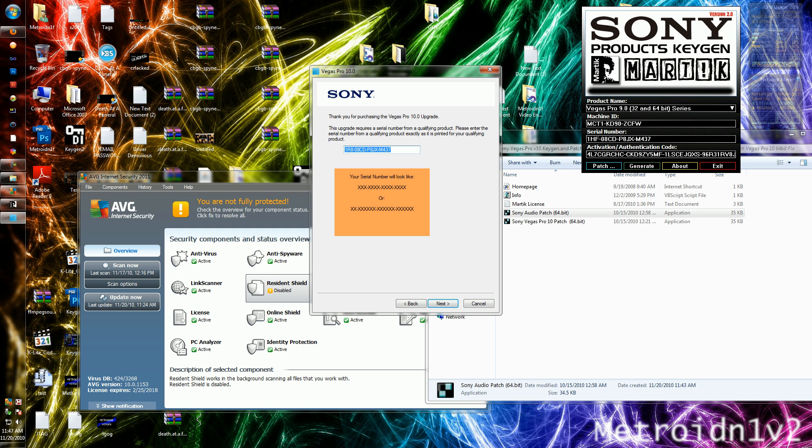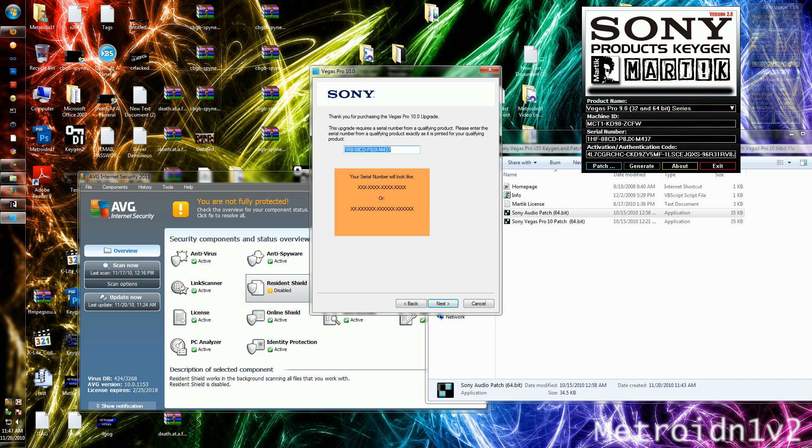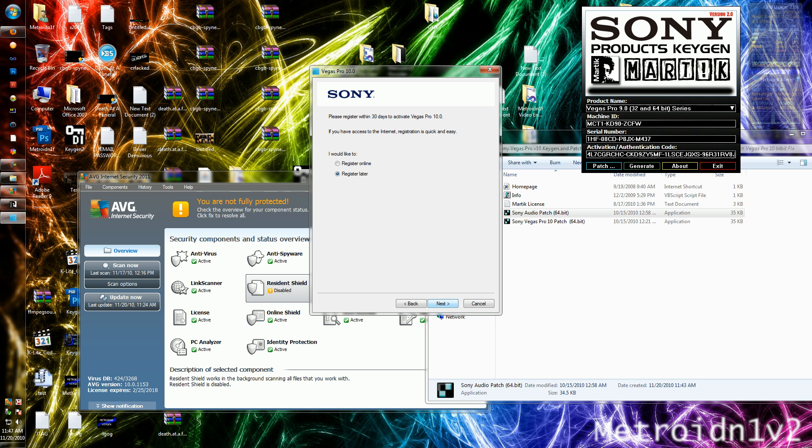If this does come up, just type in the serial number and click register later. Or it also might say register from another computer. If this type doesn't show up, always just click the second one. And then if that does show up, click the second one again.